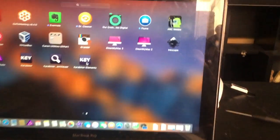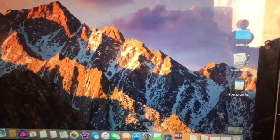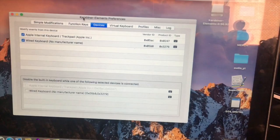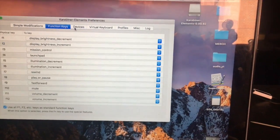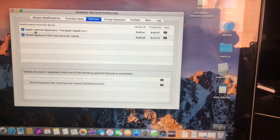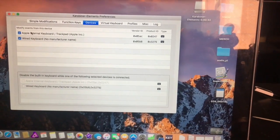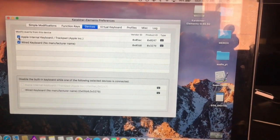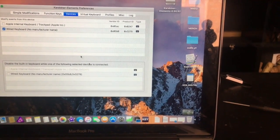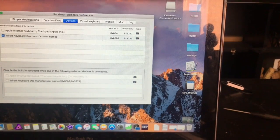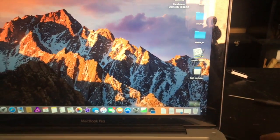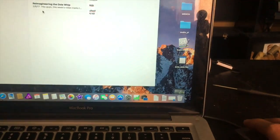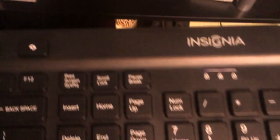Oh there you go, Elements. Let's start this one. Alright, I clicked Devices and it says Apple internal keyboard is checked. I'm gonna uncheck that and let's see what happens.